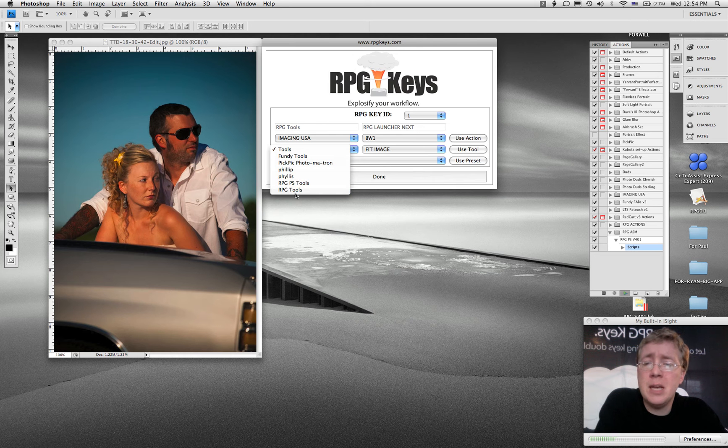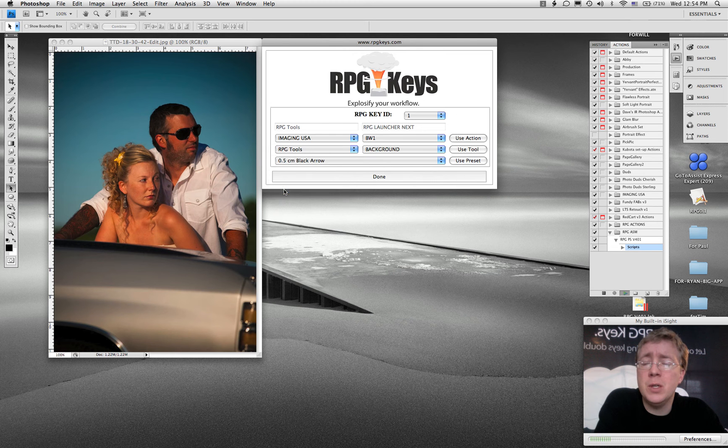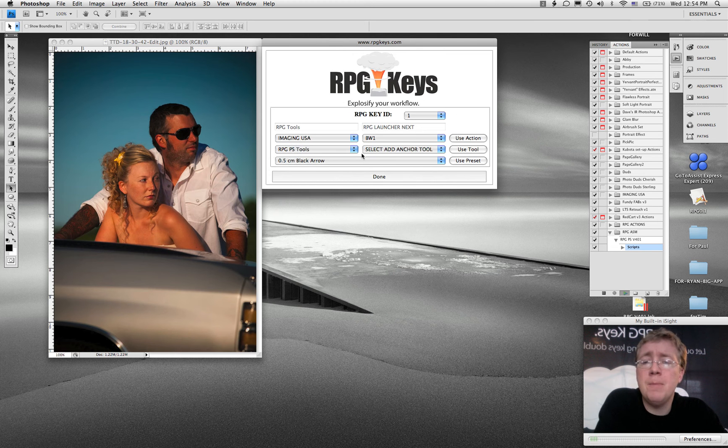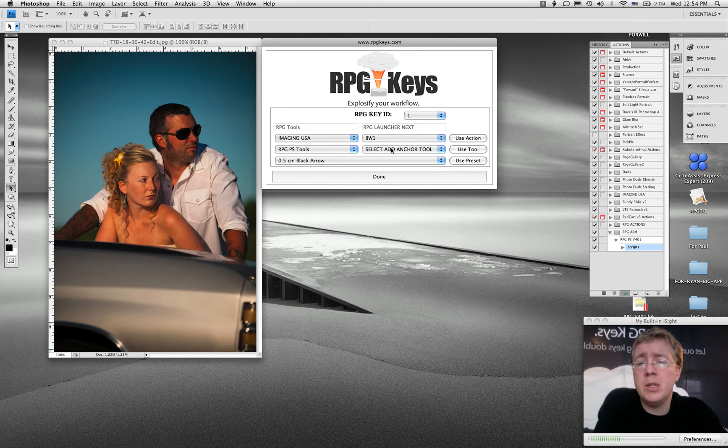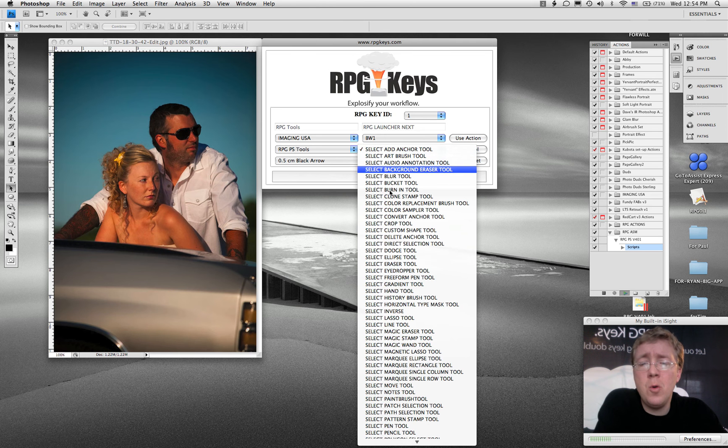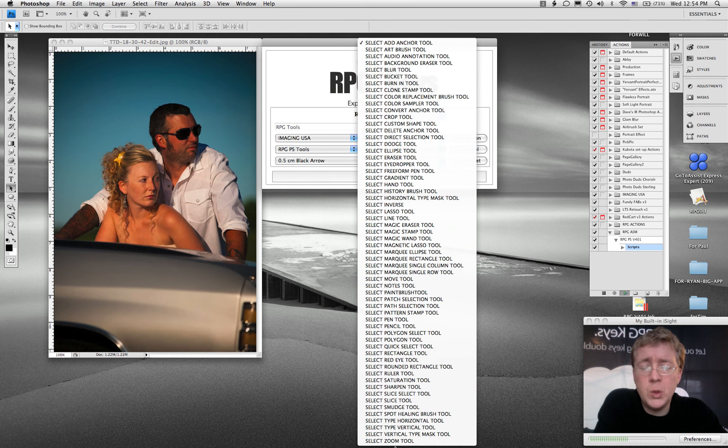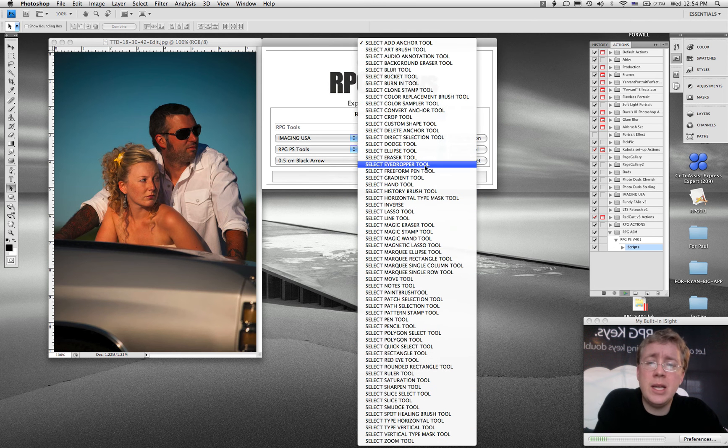As an example, we've got some RPG ones. These come installed when you run the installer. This is a whole bunch of tools that allow you to select your favorite Photoshop tool.